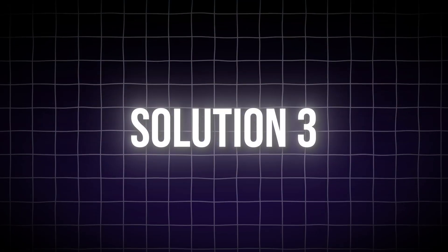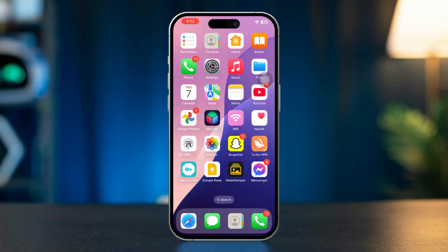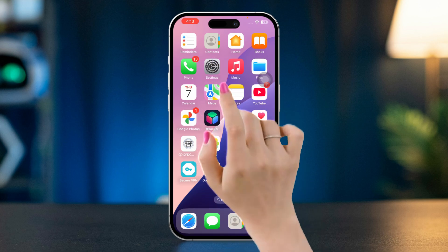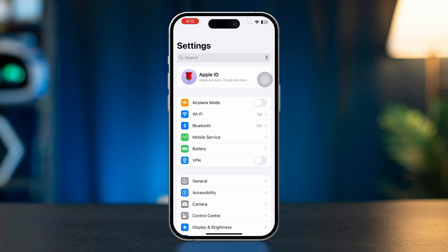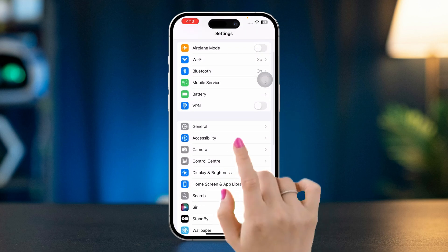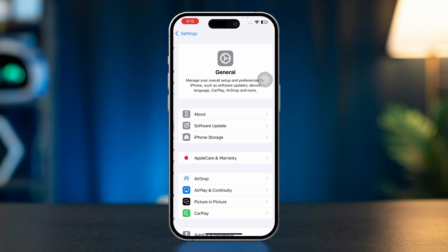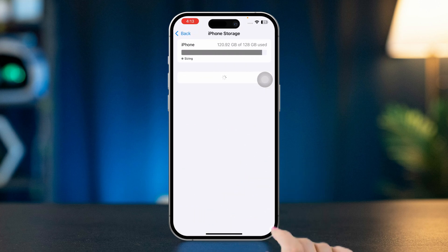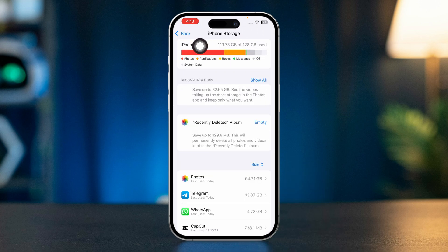Solution 3: Check iPhone Storage. Open Settings, scroll down, tap General, then iPhone Storage. Check if your storage is full. If it is, free up space by deleting unnecessary apps or files.